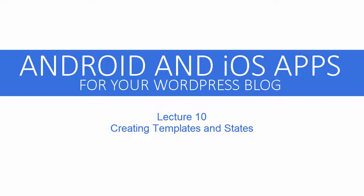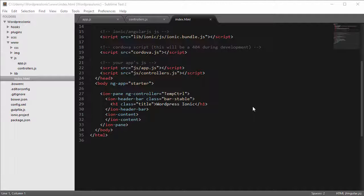Welcome back to Android and iOS apps for your WordPress blog. Now that we have our index.html, our app.js, and our controller.js in place, we can go ahead and start creating our application. We could write all our application code in index.html, but that's only good when we have an application that contains just one screen. Our application will be more than that — we want to create an application with multiple screens where the user can navigate between them using navigation controls.